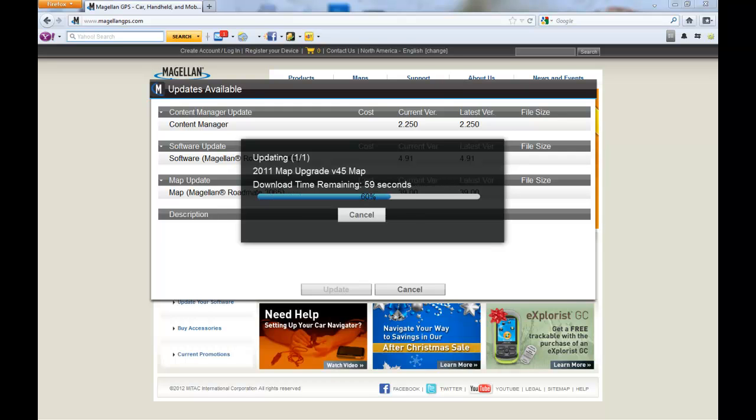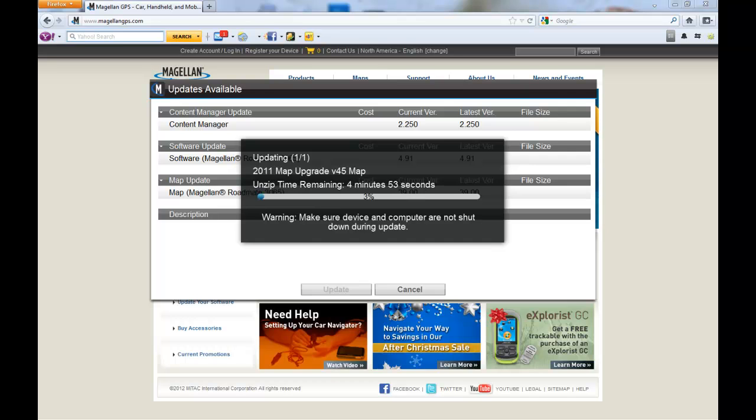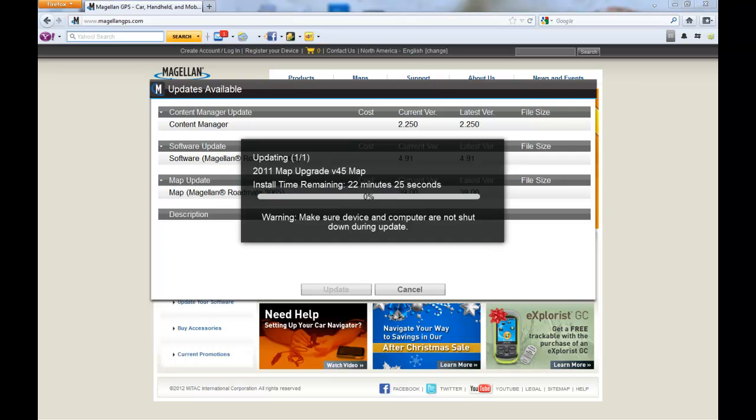Once you've done that and you've reconnected the unit to the computer, content manager will start the second part of the download and installing the map. First it will download the map to your computer, then unzip it, followed by installing it onto your device.